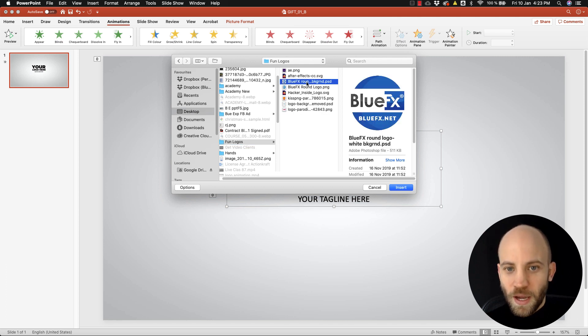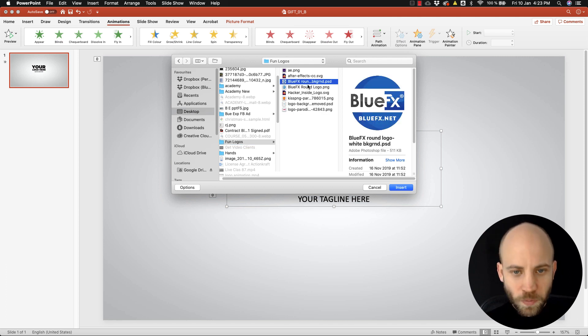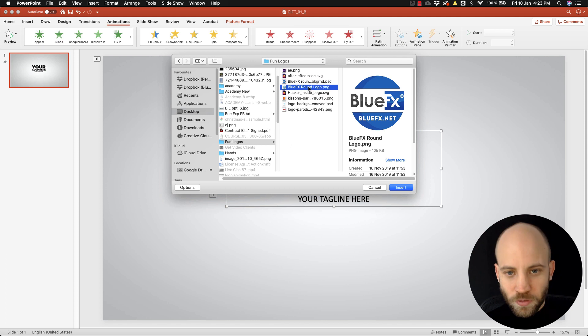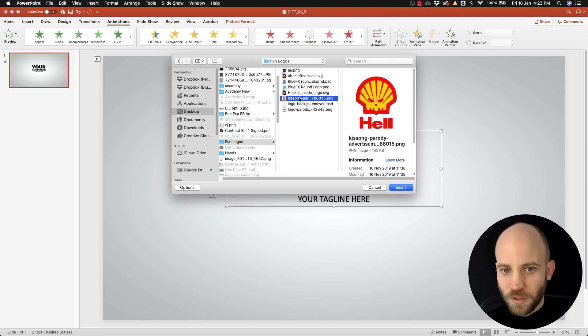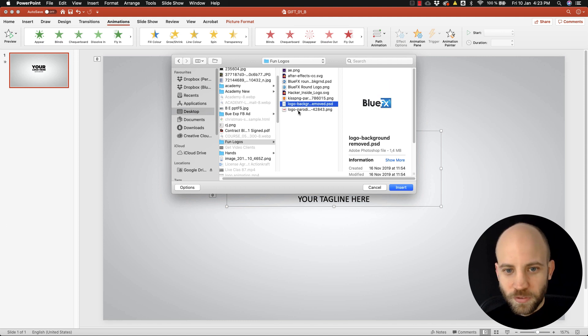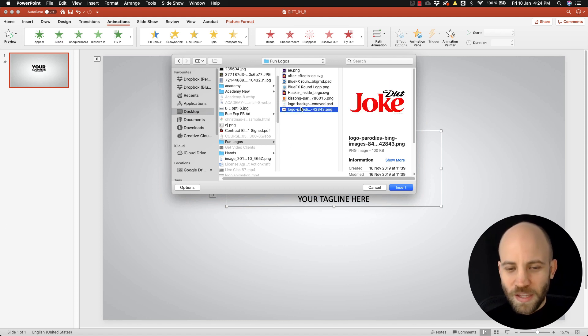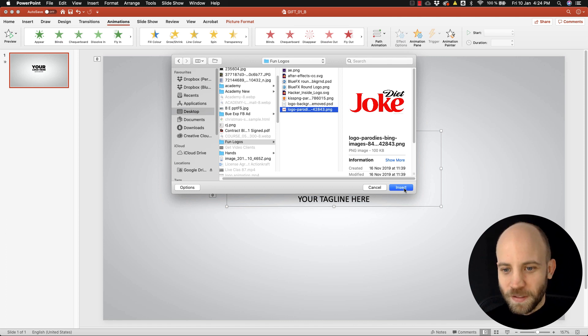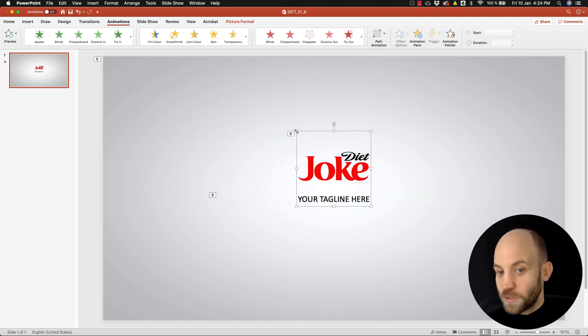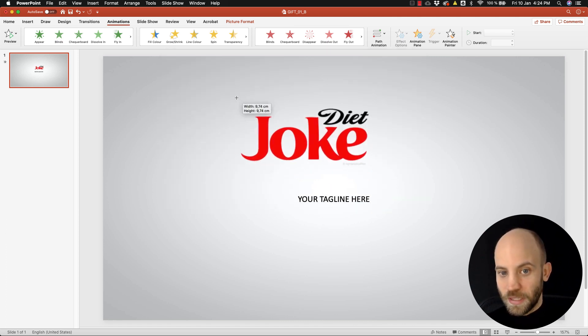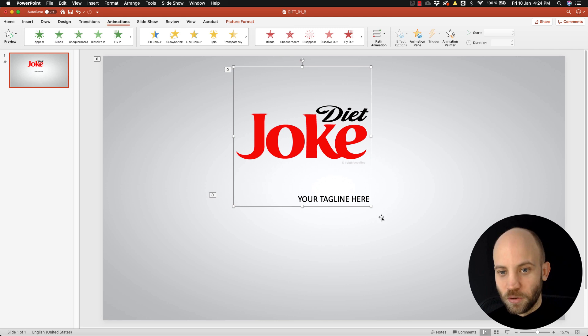I mean I could go with a more corporate and professional logo like the BlueFX logo, but I could also do some crazy stuff. Let's do some crazy, let's use the joke logo. I'm gonna use that, click insert.